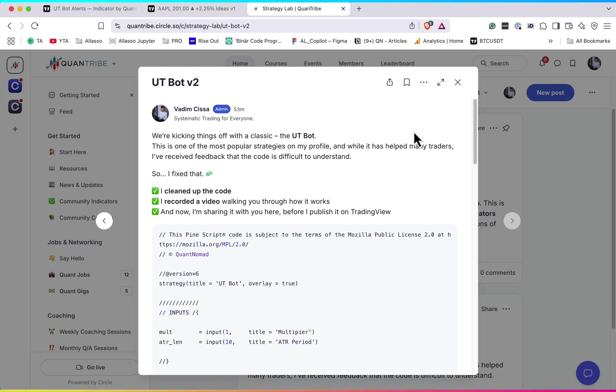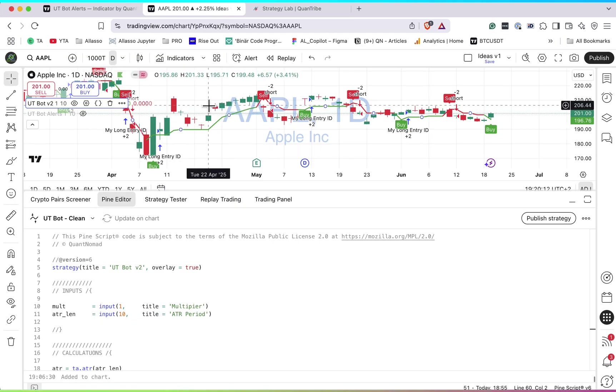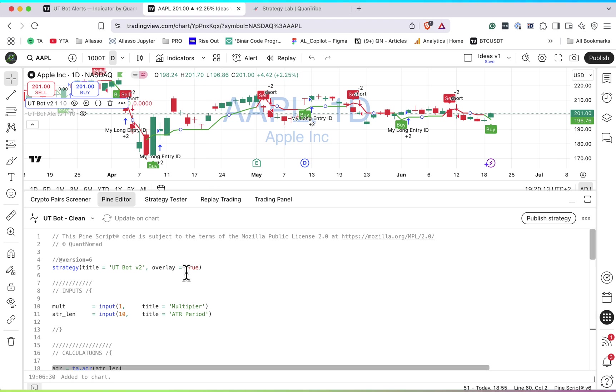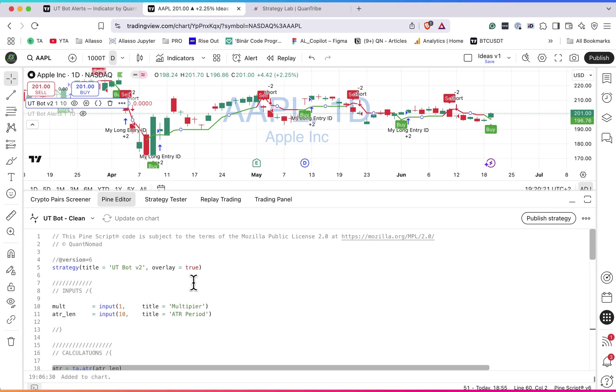I think everything is clear now about UTBot. It's a very simple strategy, there is no magic inside. The beauty of it is that it has almost no parameters, so this is why it's quite efficient. Okay, I think that's it for this video. Thank you for watching, see you next one.